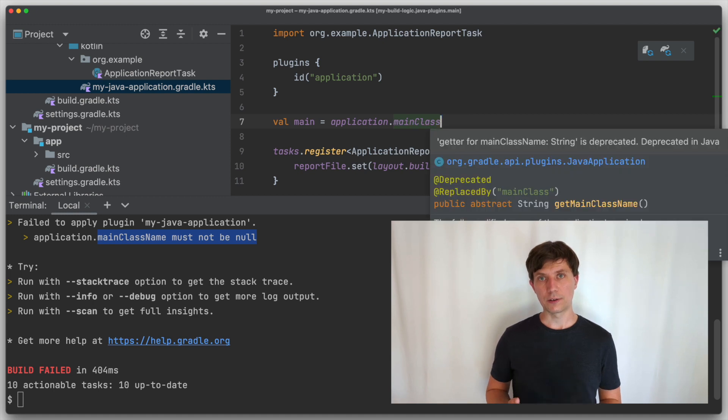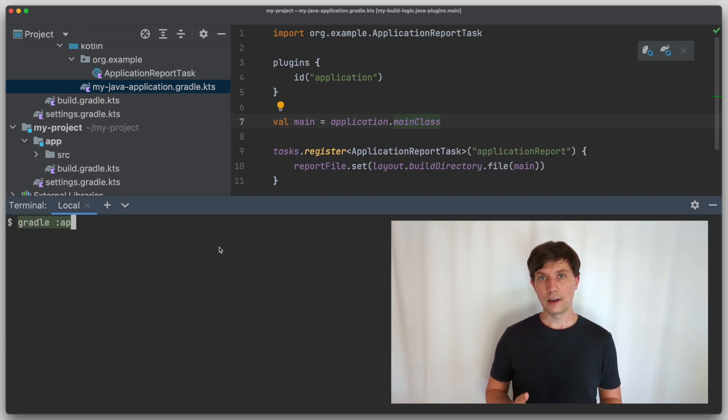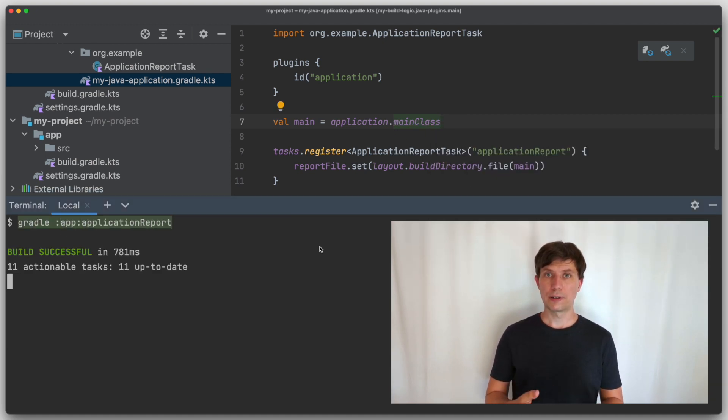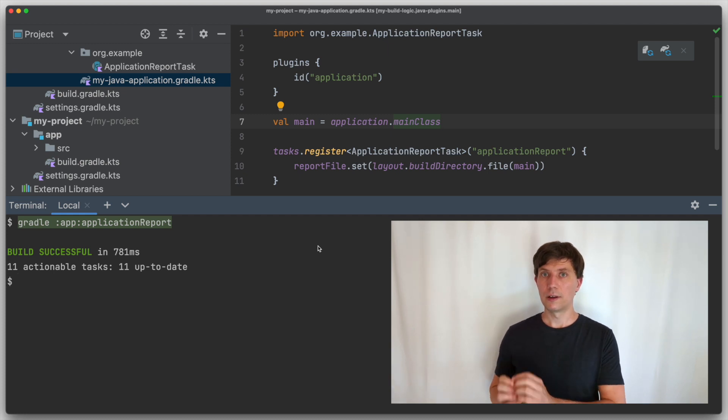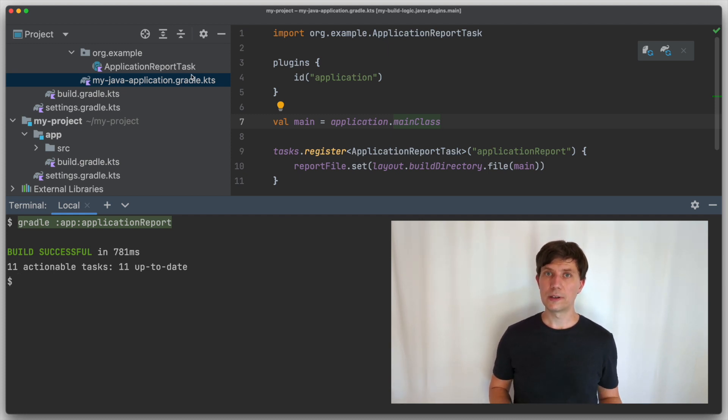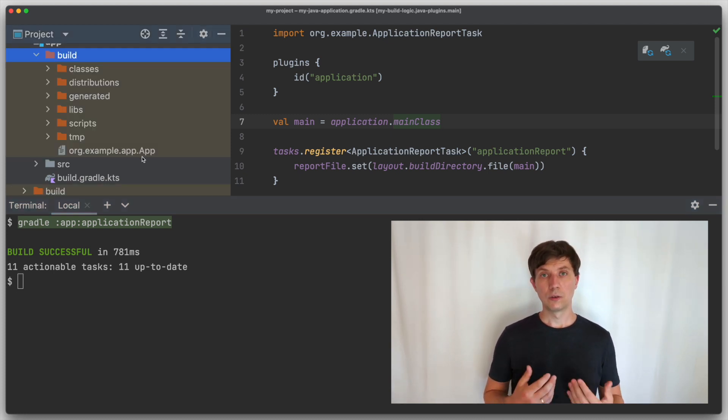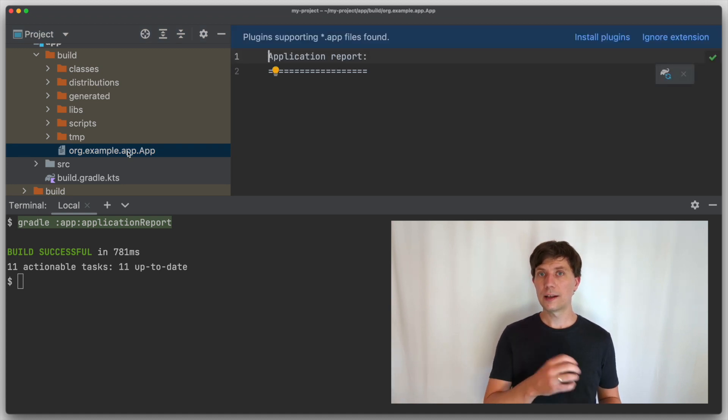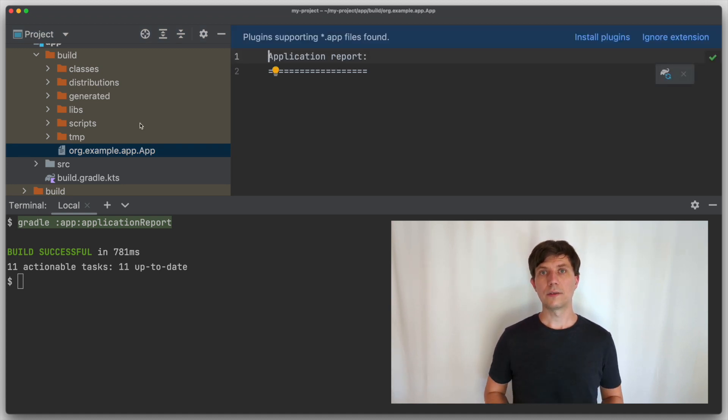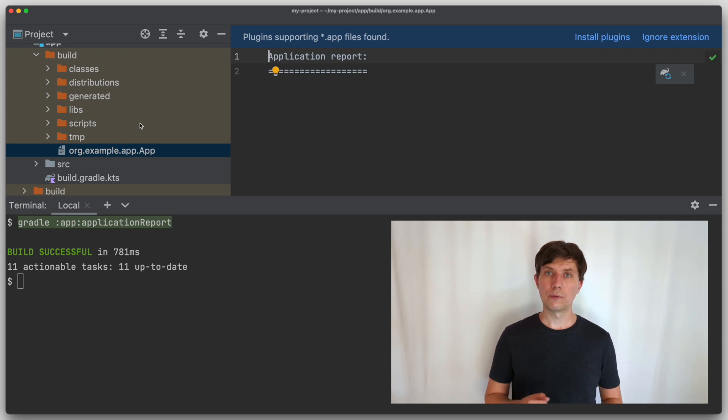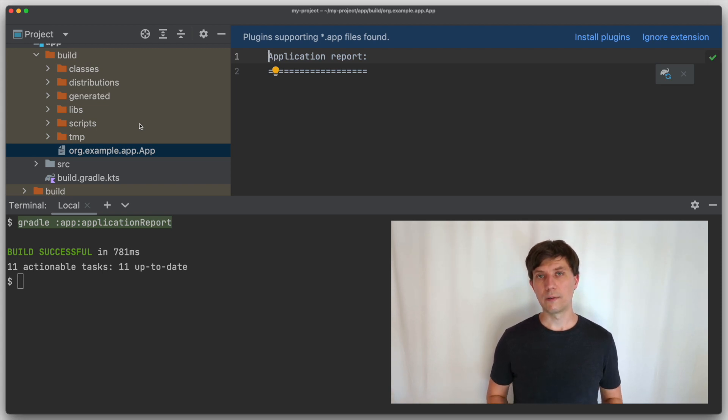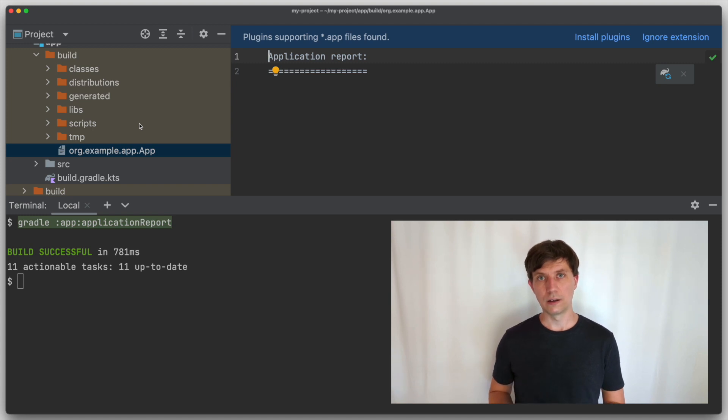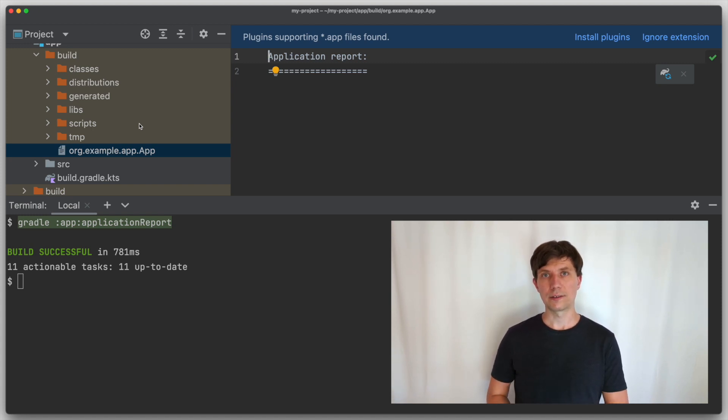If we use the new main class property, it works. This is because main class is not a string, but a property object that we pass around, into which a value can be filled later. So even if the concrete value is put later into this property object, it does not matter, because the access to the value is postponed to later when our task is running. When we need the concrete path to the file we are writing in our task implementation.